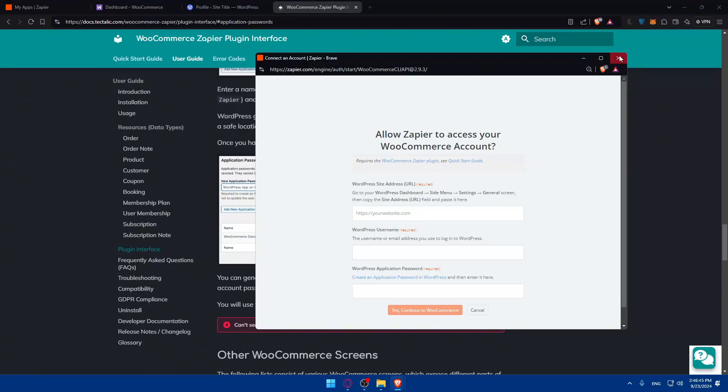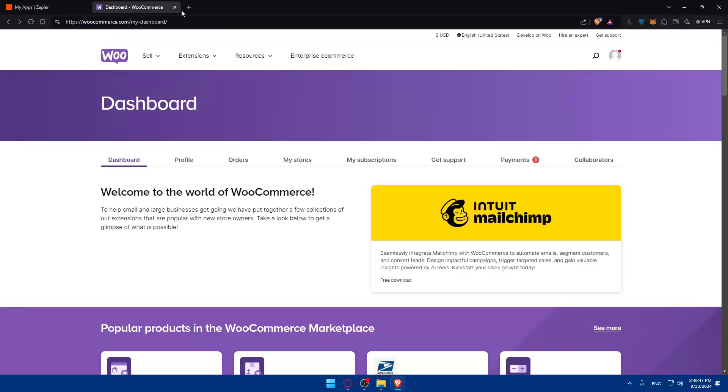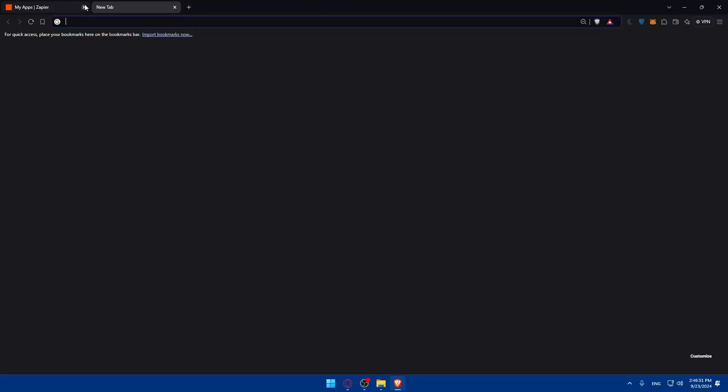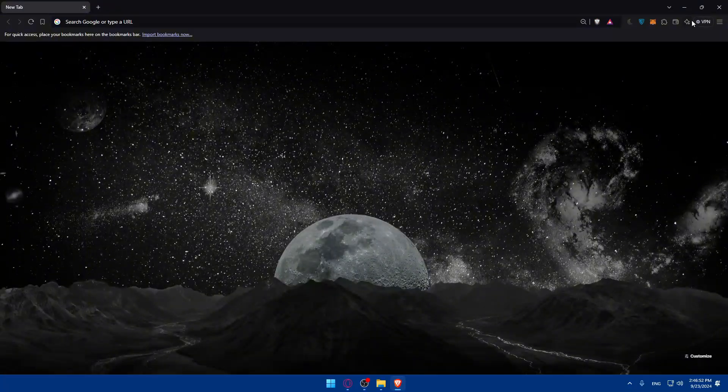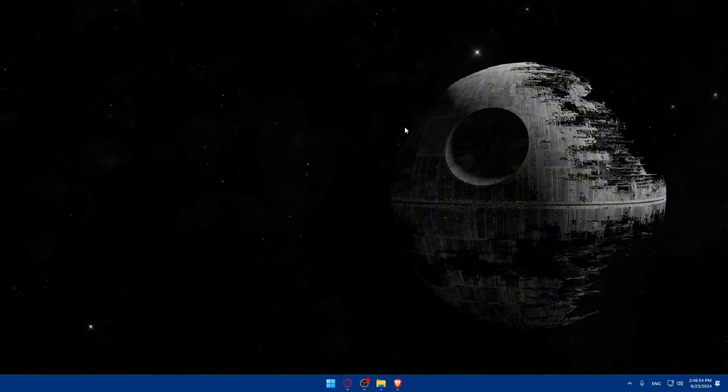Then click on continue to WooCommerce. Once you do so, the connection between Zapier and WooCommerce will be established and you should be good to go. So that's going to be it for me today. Thank you for watching and I'll catch you in the next video. So goodbye.